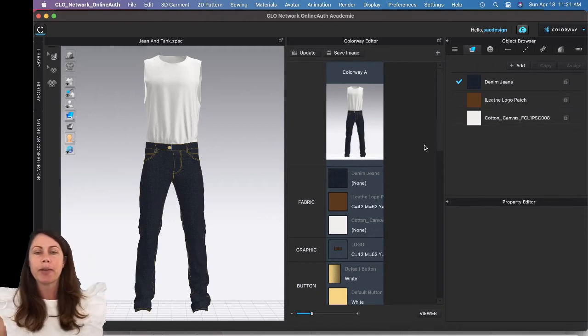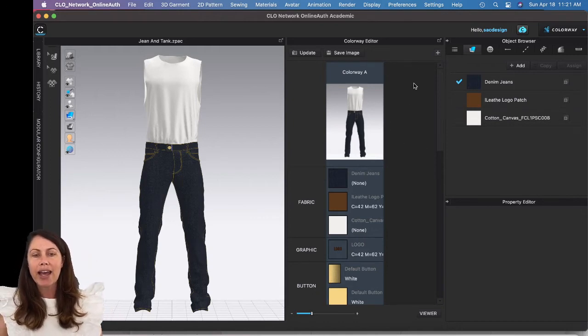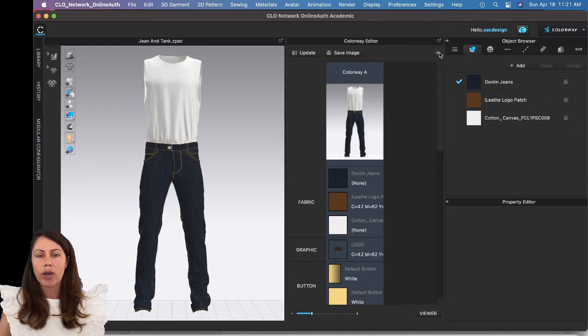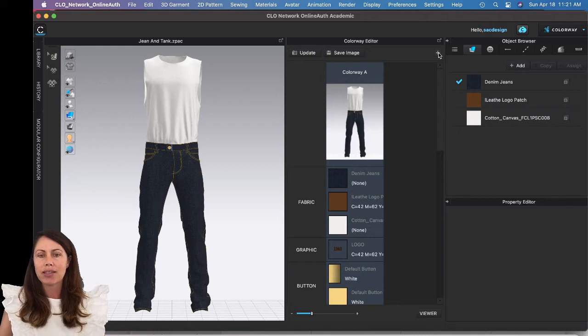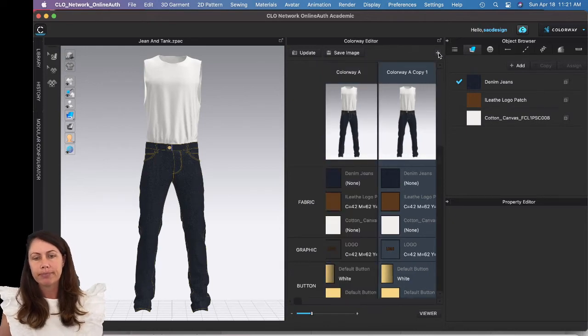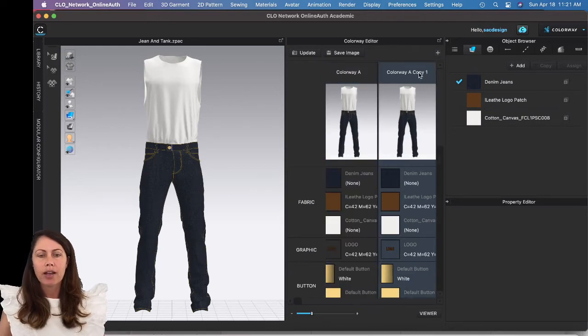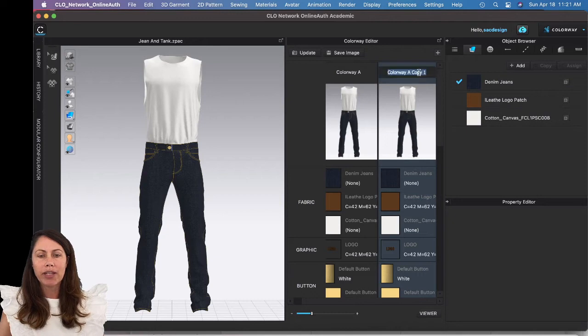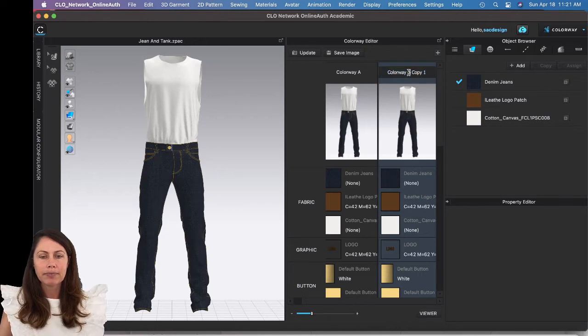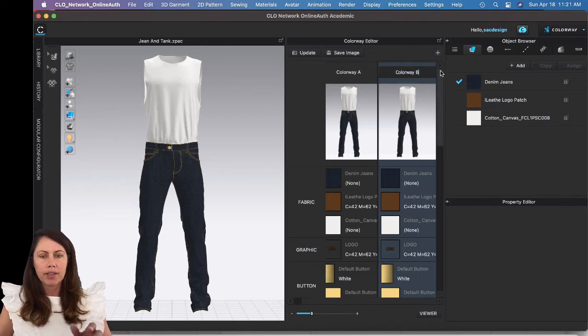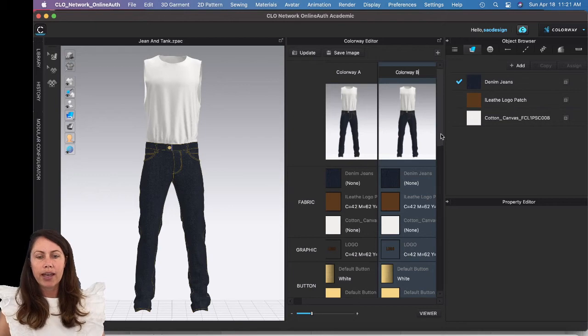You're fine, so we're going to add the next colorway. All you have to do is hit this little plus sign in the top right corner. You can rename it and here we go.